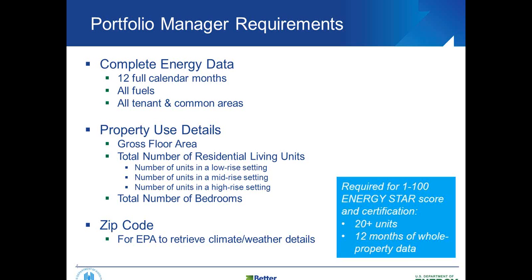The property use details. The one that is required for Better Buildings Challenge is just that gross floor area number. In Portfolio Manager, if you were interested in Energy Star certification, you are also required to fill in the next five inputs there: the total number of residential living units in those three settings—low rise, mid rise, and high rise—as well as the total number of bedrooms. This blue box here on the side also shows us that a building going for Energy Star certification is required to have 20 units and that 12 full months of property energy use data. And lastly there is your zip code, so that EPA can link the relevant climate and weather data for that property.